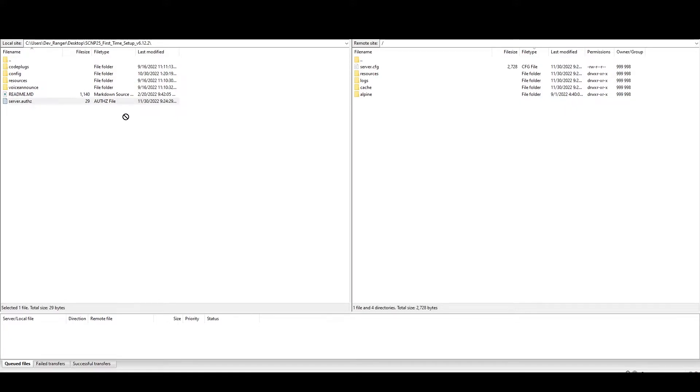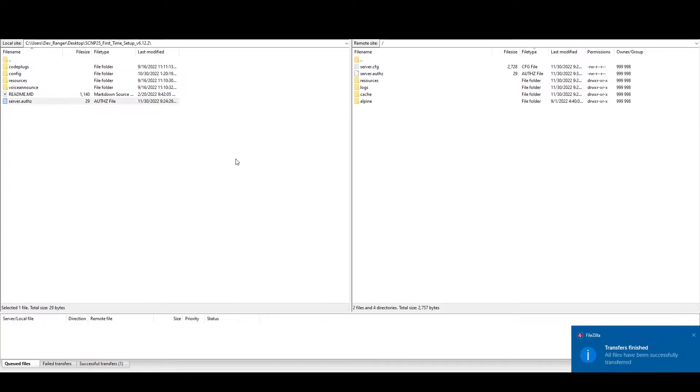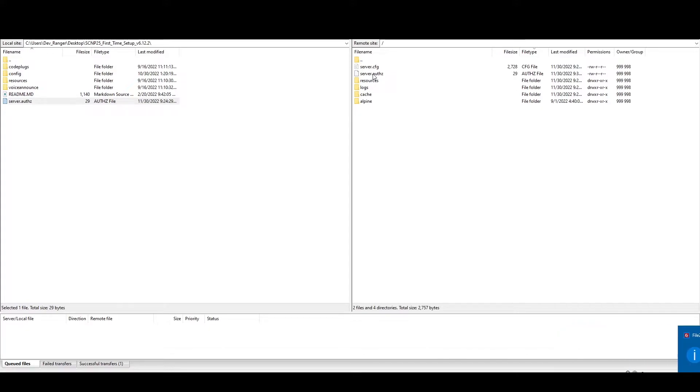So what we're going to start off by doing is we're going to pop that server.auth into your main directory. You 100% need this. The script won't work. Without it, you'll see no AF errors on your radio. Common thing.